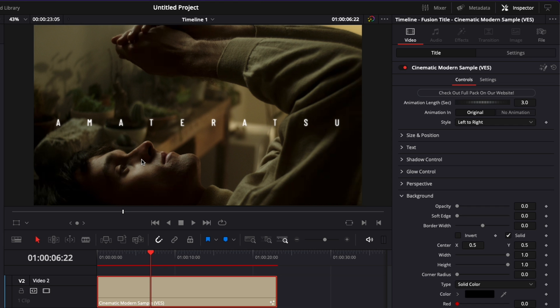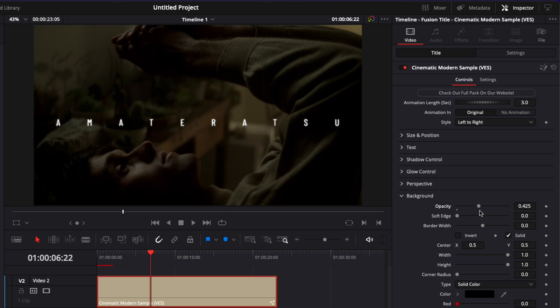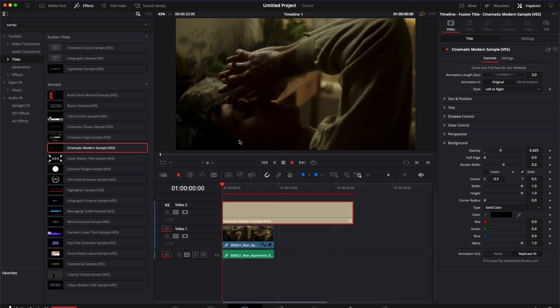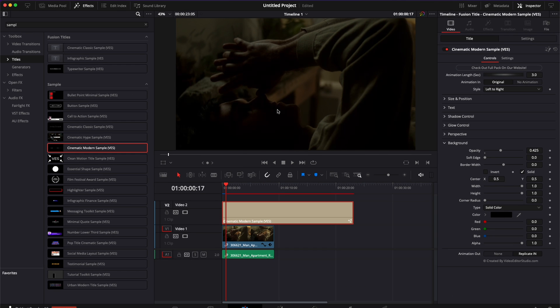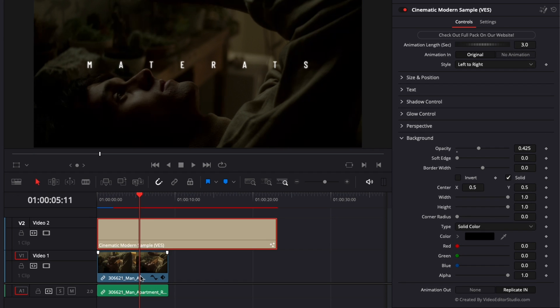So the background helps you to create again more separation between the footage and your title by here increasing the opacity you're basically bringing a layer between the two and this background is animated so you will have a simple fade in that's just gonna go on and you have a couple of things that you can adjust here.